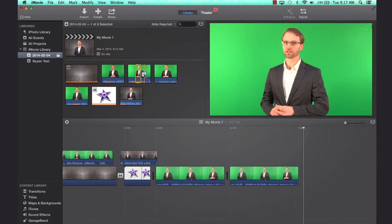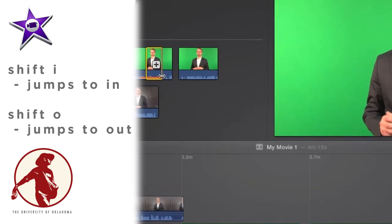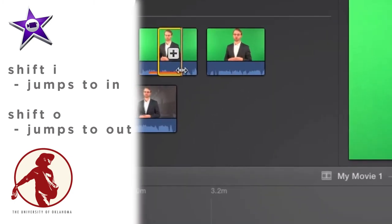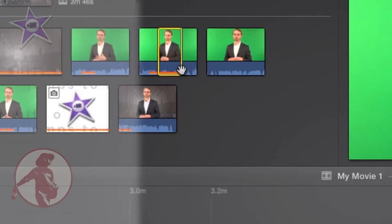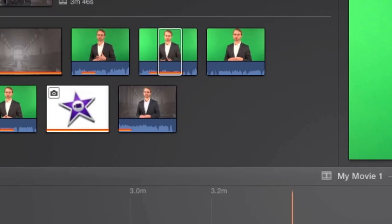And another attribute with in and out point, if I hit shift I, it will jump to the first frame of my in point. And if I hit shift O, it will jump to the last frame. So I've designated this yellow area with an in and an out. I hit I and O respectively. And then if I want to double check that, did I get that in point in the right spot? I can hit shift I. And it jumps my position indicator over to that first frame of my in point.